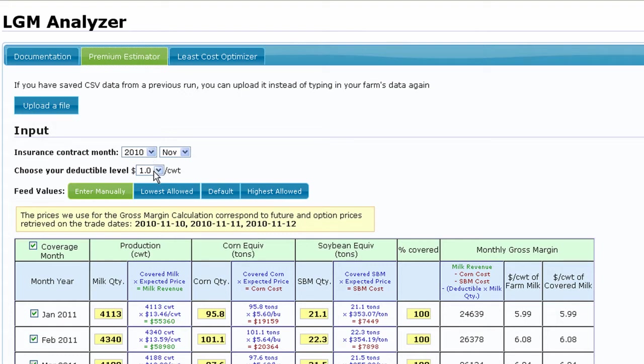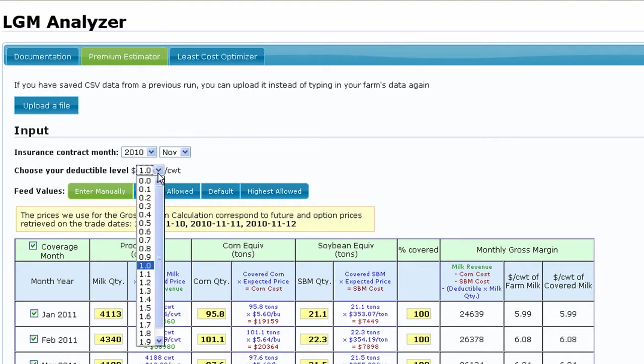The second input required is the deductible level. This is the dollars per hundred weight of gross margin that is not insured or guaranteed through your contract. Keep in mind that deductibles and premiums have an inverse relationship. The higher your deductible, the lower your premium and vice versa.